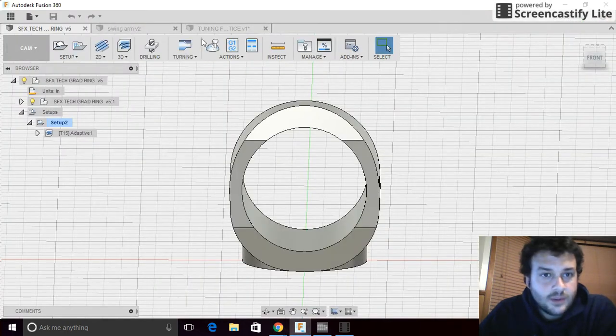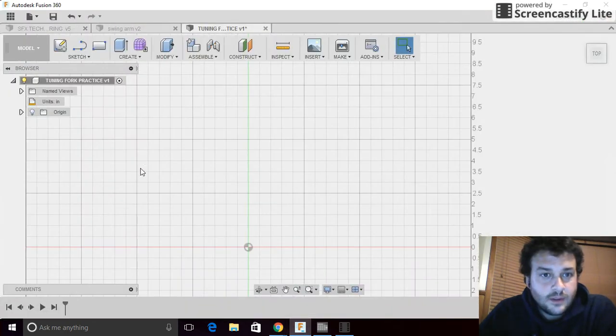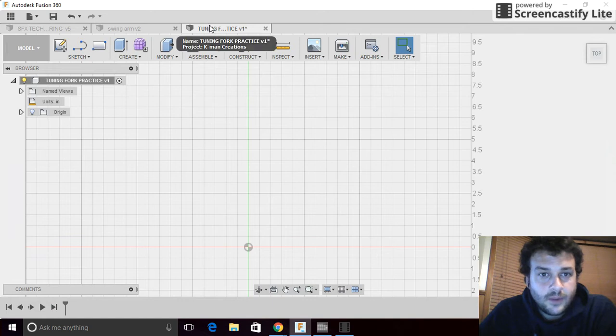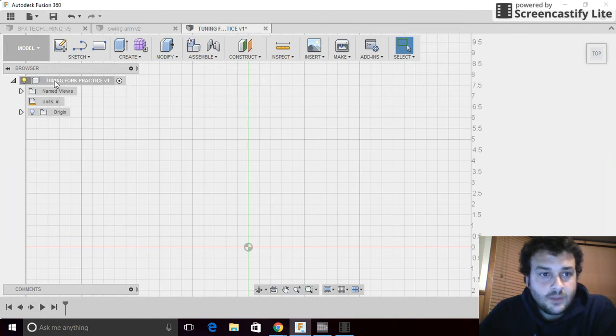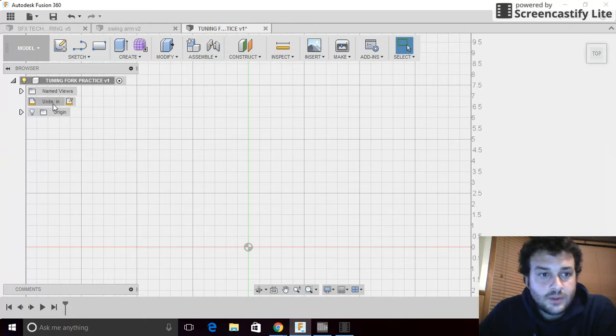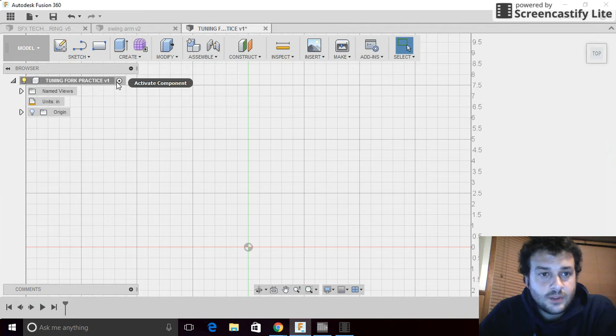First step, as always, open a new document, save it, give it a name, tuning fork practice. Make sure that our units are an inch. If you don't do this right away, it's not a big deal. You can switch at any point throughout the process.